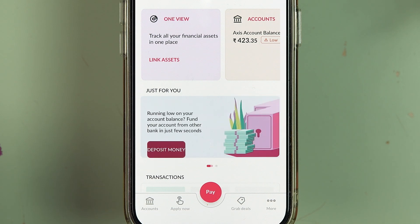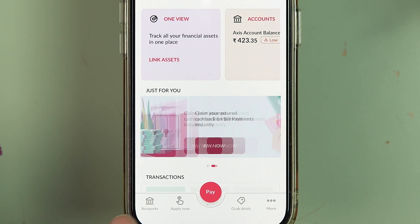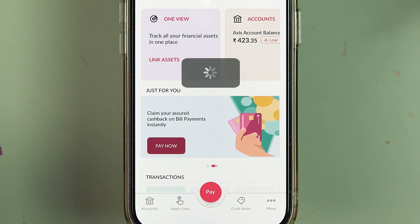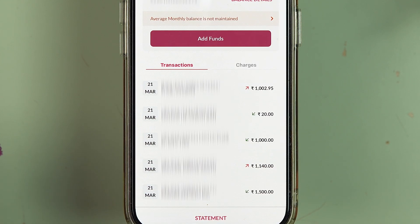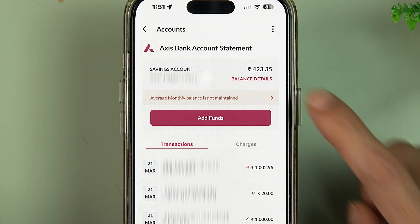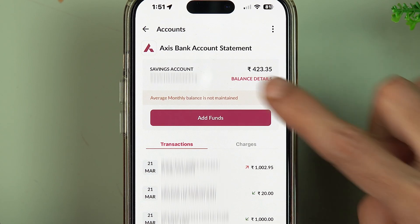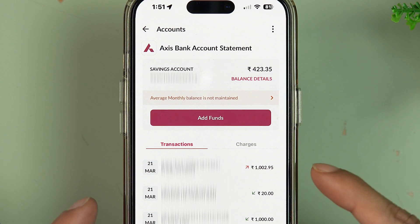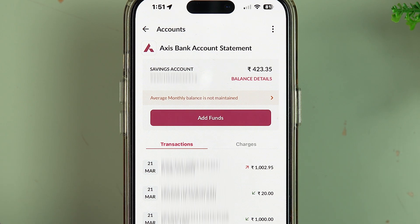For the first way, at the bottom you can see there is an option of Accounts. If you select Accounts, it will take you to the next page. On the next page you can check out your balance, your saving account number, and you have some recent transaction options as well.